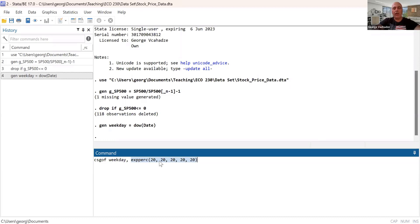Thursday and Friday. There are five trading days. So total should be 100. So we expect those to be equally likely.